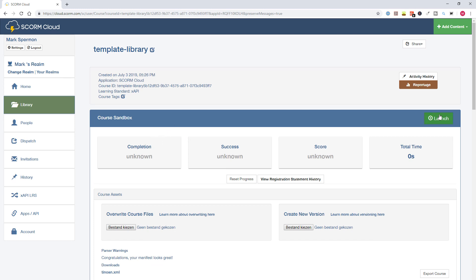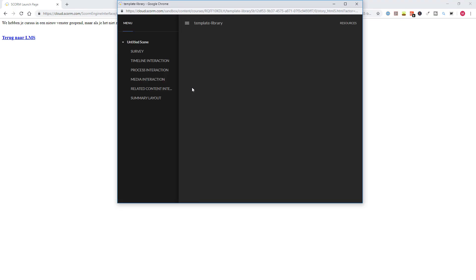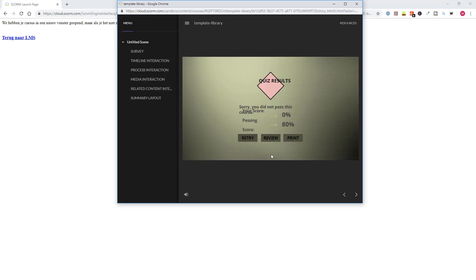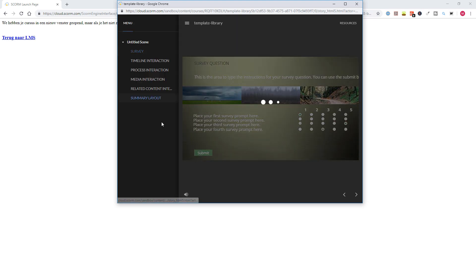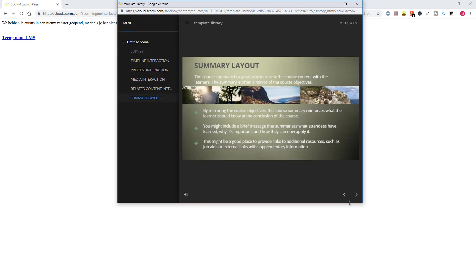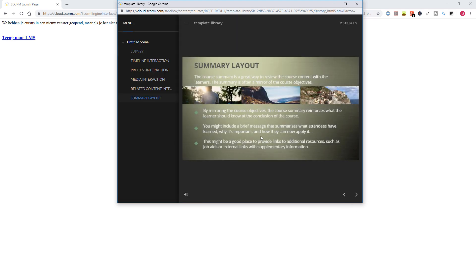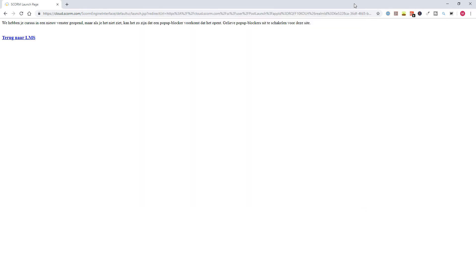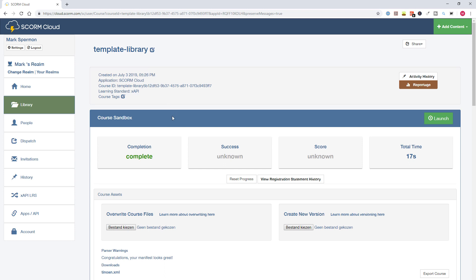And now you can launch your course and test it. And then you can see here in this dashboard, if the completion status is set, what the score is, how many seconds or how long a user has taken the course. So if I launch my course, cloud.scorm.com opens a pop-up window. And now if I click through my course, go to the last slide and wait till my timeline ends. And I'll close my course, click on back to LMS.